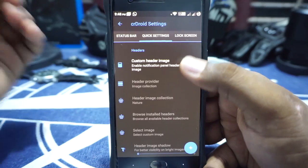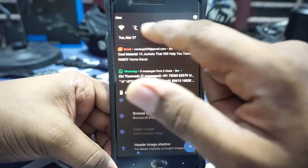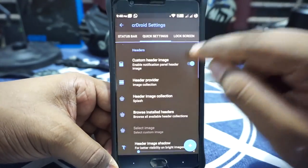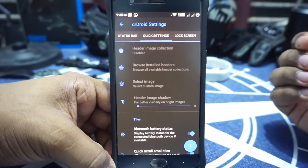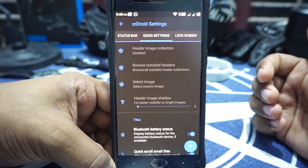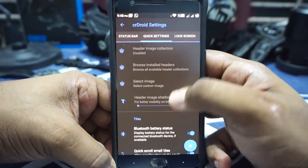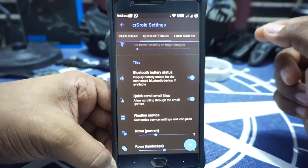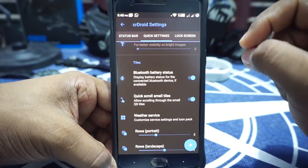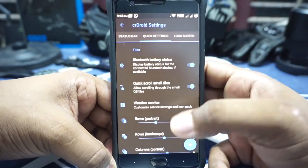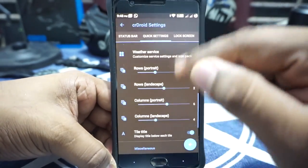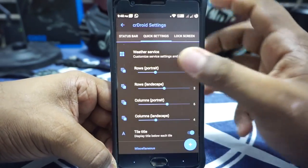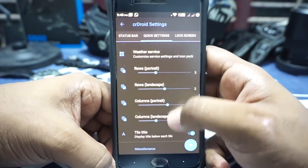In Quick Settings tiles, you do have a custom header image — you can enable that and it will change the header image to whatever you select. I have covered this in other ROMs, it's not specific to this ROM, but it is still nice to have. Tiles options are available; Bluetooth battery status in the tiles is also available — if you have a compatible device it will show battery on the status bar and on the tiles. Rows and columns can be customized. There is no option for customizing small quick setting tiles, which I would have liked. Weather service can be customized again in this one.